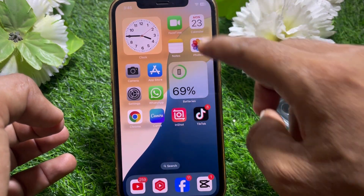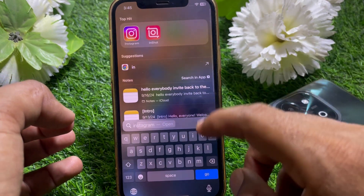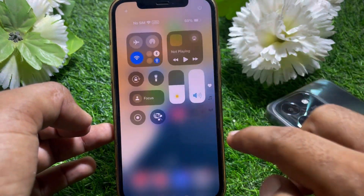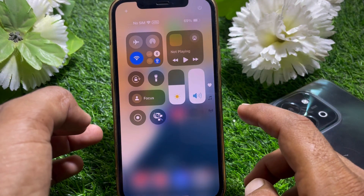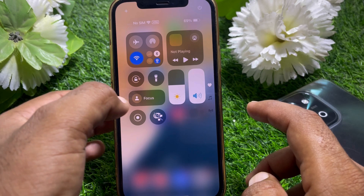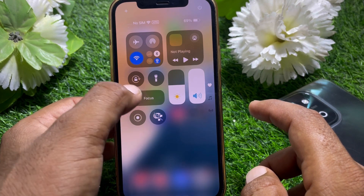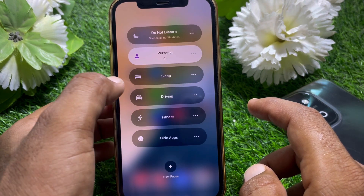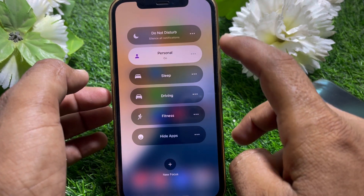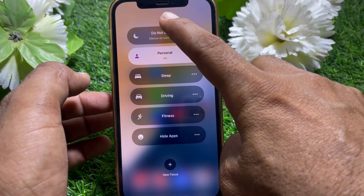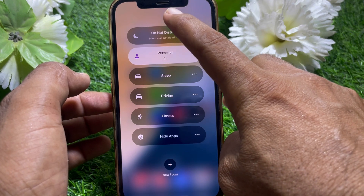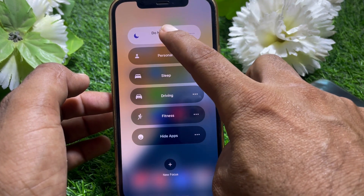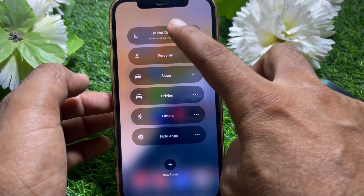If you don't have one of those devices, you can still get Always On Display. What you have to do is open the Control Center. From there, find the Focus option.